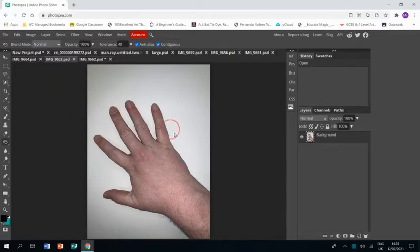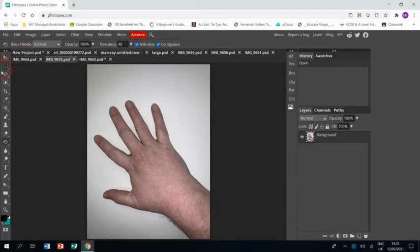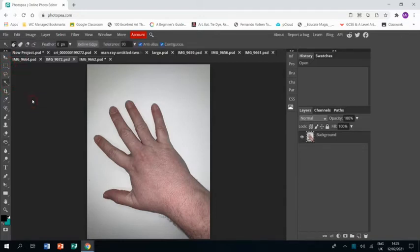Now we're going to use the hand photo but we're going to do a different technique on this one. We're going to use the magic wand tool. Once I find it. There we go.